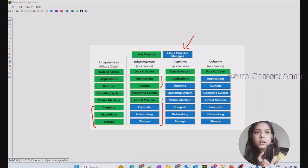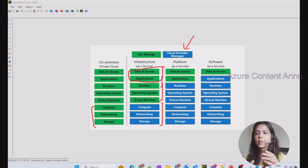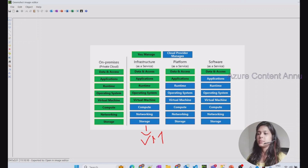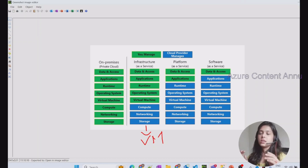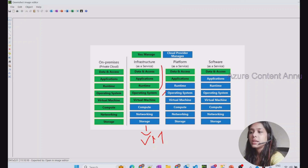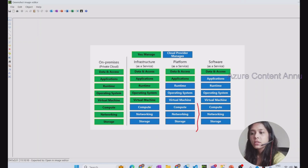This is called Infrastructure as a Service — infrastructure is provided by the cloud provider and you just have to configure the prerequisites and create your application. One example of IaaS would be creating a virtual machine on the Azure portal. You don't need to worry about server provisioning; everything will be managed by Azure, but you need to create your operating system and start building your application. Now coming to Platform as a Service — not only infrastructure but the platform part is also managed by the cloud provider.